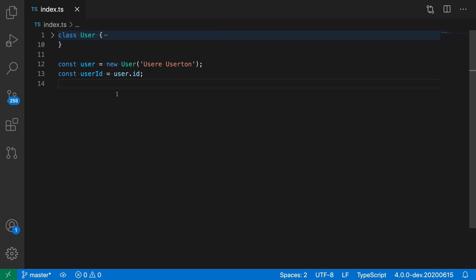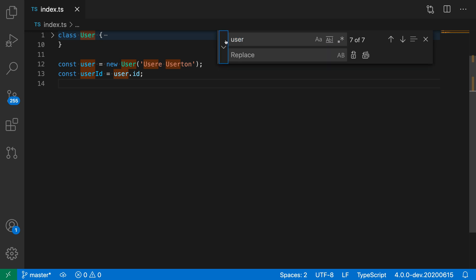To do this, I'm going to open up the find widget with Ctrl+F or Command+F, and then type the term that I want to match. You can see that VS Code is doing a case-insensitive match by default, so it's matching all the occurrences of the word user, regardless of case.